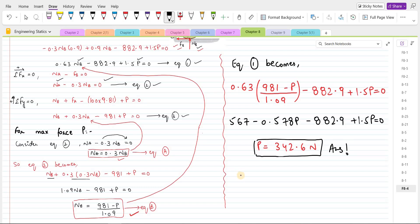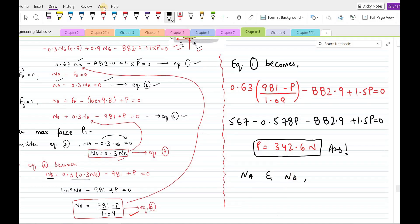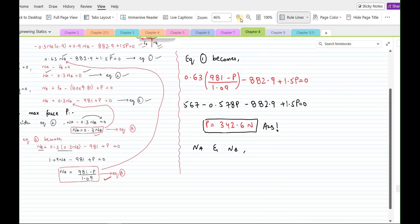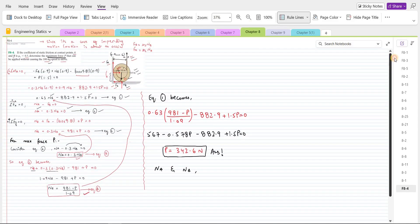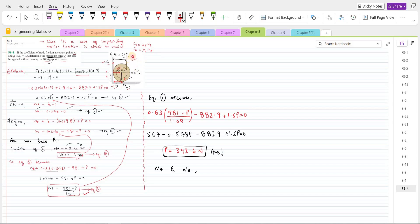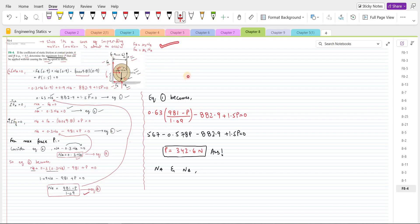We could have also extended this solution by finding the values of NA and NB, but that is not the objective of this problem, so we will stop here. I hope you found this video helpful. If you did, please subscribe to this channel and turn on the bell icon for daily updates. If you have any questions about the free body diagram, the equations of equilibrium, or the impending motion condition, feel free to ask in the comment section and I will answer as soon as possible. Thank you.